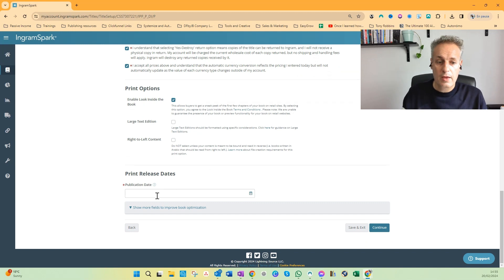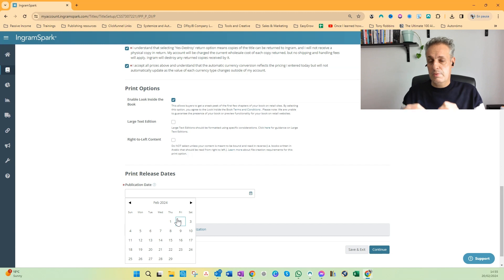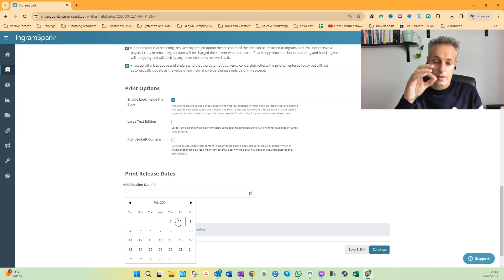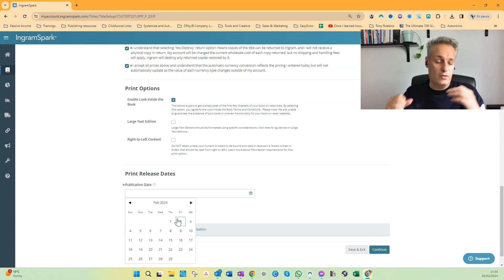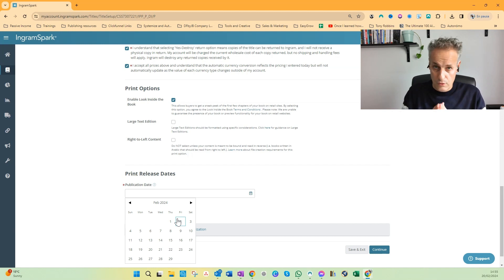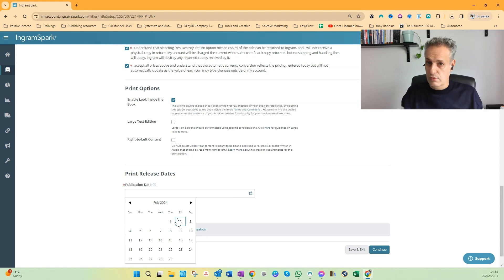These two options, and the publication date. After submitting it, IngramSpark will check the interior files, cover file, check if everything's all right, everything's print ready, and then you receive an email from IngramSpark, but you have to do the final approval.